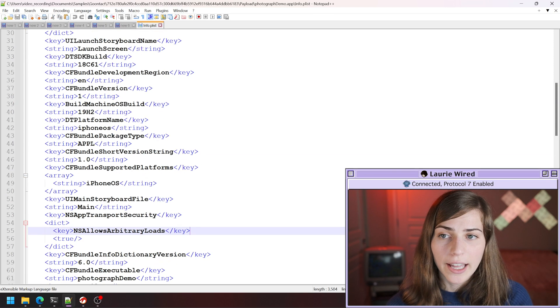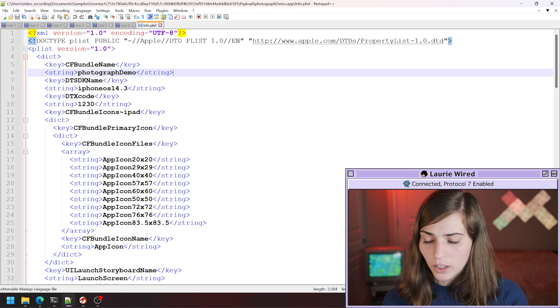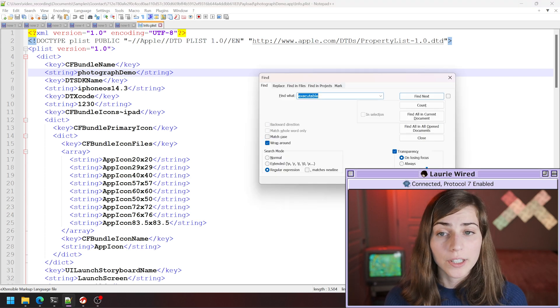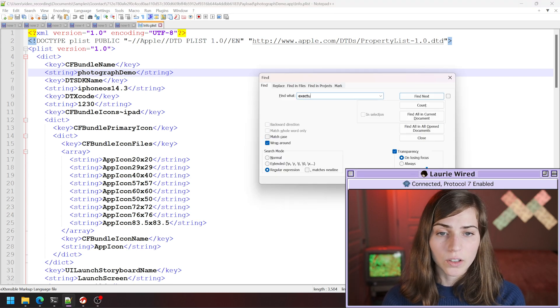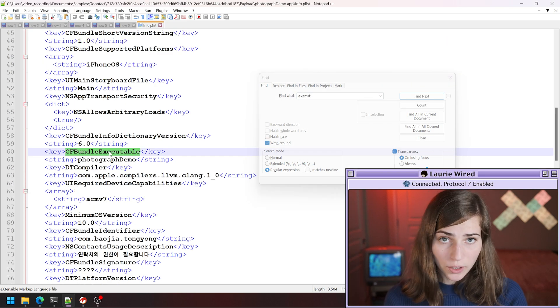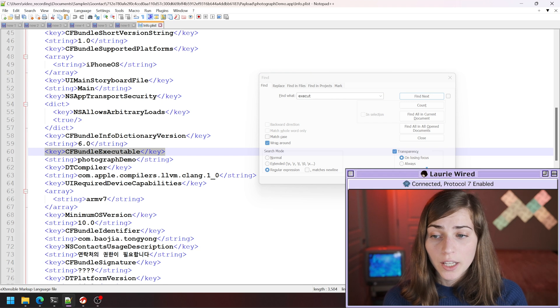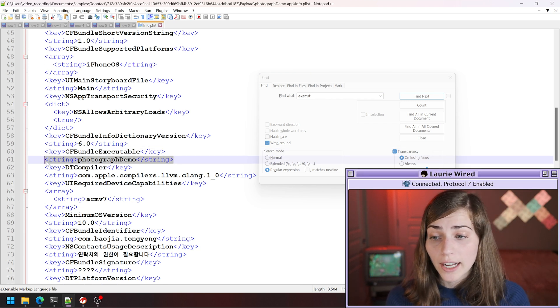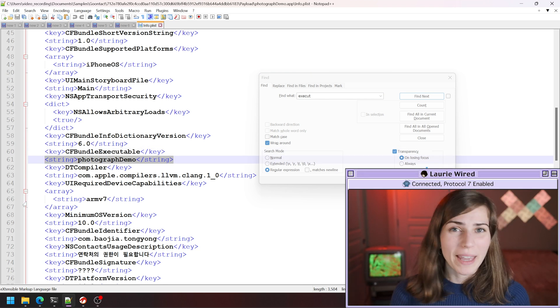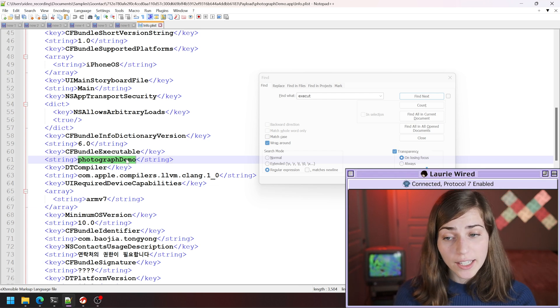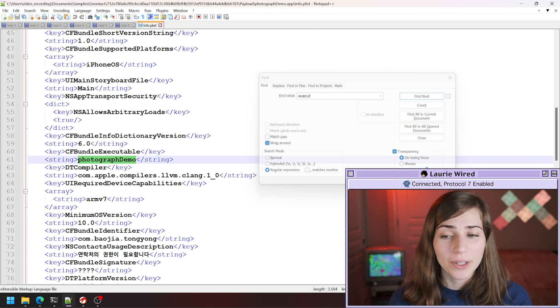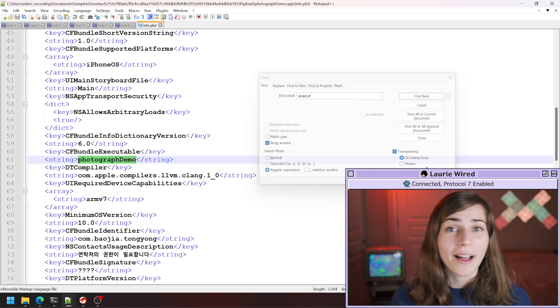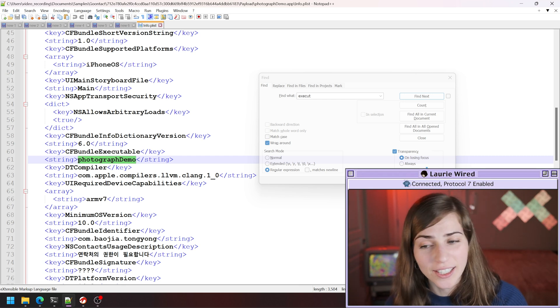Here I have it right here. This is what it's going to look like. But what we're actually looking for is a particular tag called execute. CFBundleExecutable is going to be the key, and then the string value inside of here is actually the name of the main executable for this application. In this case, the application is going to be called photograph demo. That's going to be the name of the file we're actually looking for for our actual binary analysis.